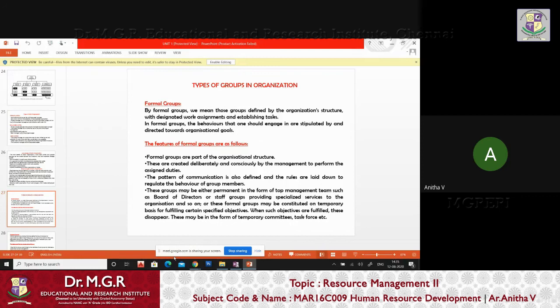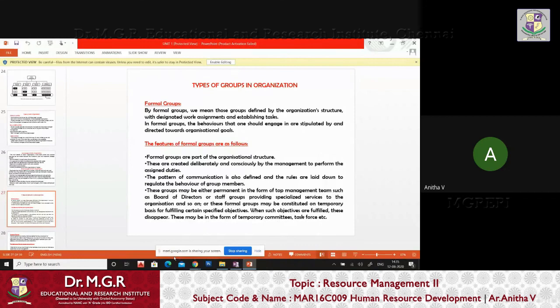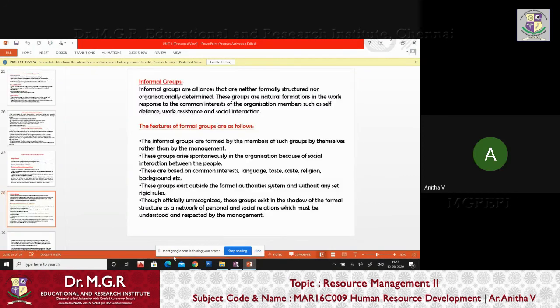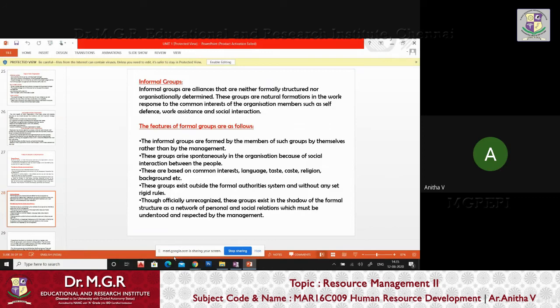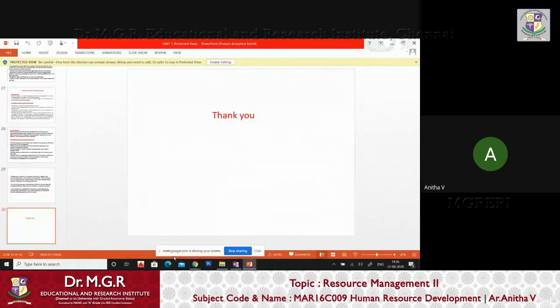I've already said two types of organizations: formal group and informal group. Everybody will like to work under an informal group of organization. Formal is very rigid - all four or five categories can be applied to either formal or informal. Informal is an alliance, not formally structured nor organizationally determined. These groups are naturally formed in the work response to the common interest of organization members and it's not being forced.